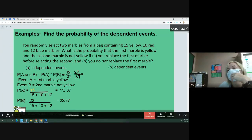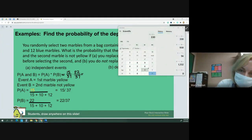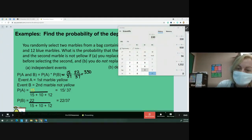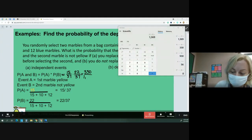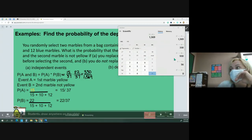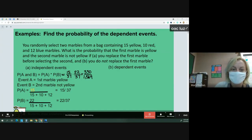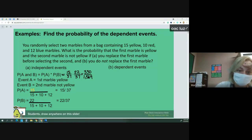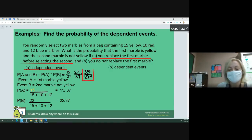Using a calculator: 15 times 22 is 330, and 37 times 37 is 1369. So for scenario A — independent events, replacing the first marble before selecting the second — the probability is 330 over 1369.